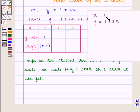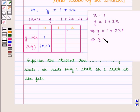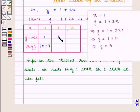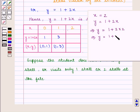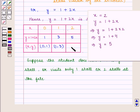Similarly, if x = 1, then y = 1 + 2(1) = 1 + 2 = 3. So for x = 1, y = 3 and the ordered pair is (1, 3). Also, if x = 2, then y = 1 + 2(2) = 1 + 4 = 5. So for x = 2, y = 5 and the ordered pair is (2, 5).